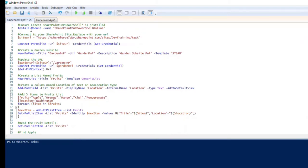When I start the code, it will create the URL, connect to SharePoint, and then prompt me to enter credentials.